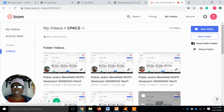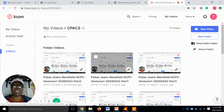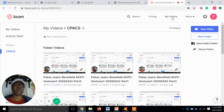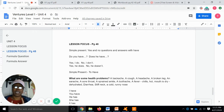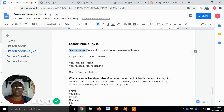Hey, guys. OK, so we are in the last section of the second hour of week four — section three. Our lesson focus for this last section is going to be simple present with yes and no questions and answers with "have".